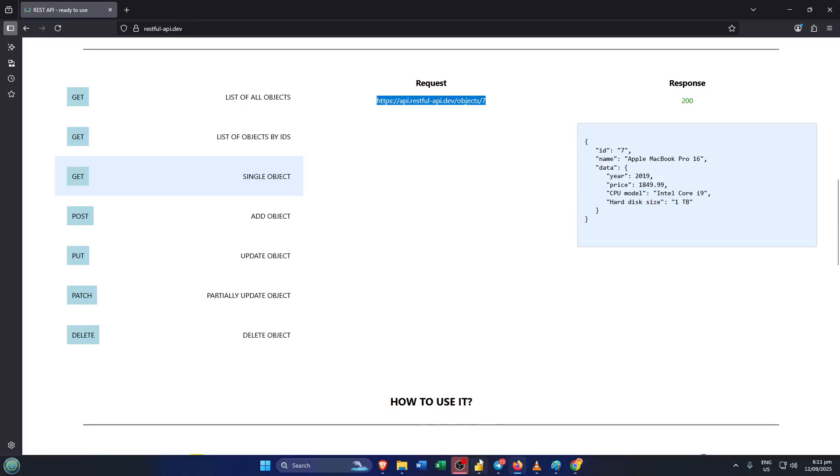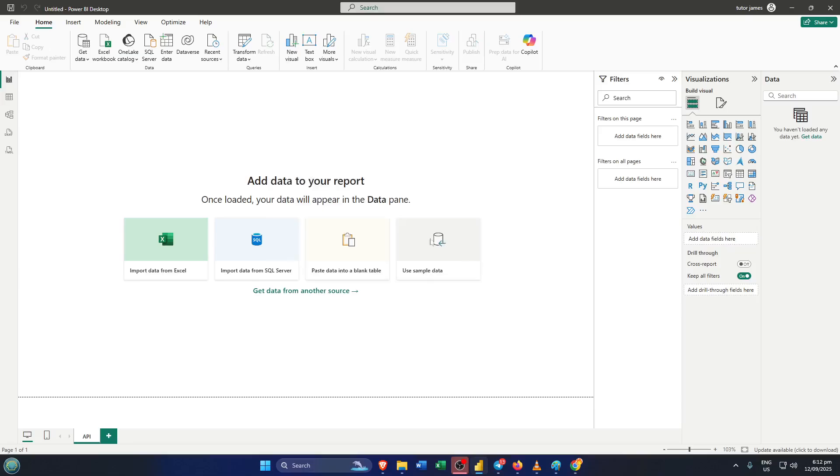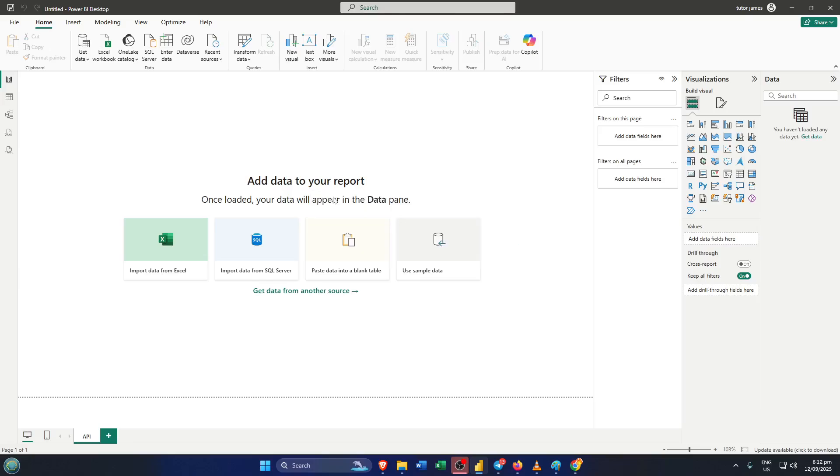Right after you paste the URL, click OK. Now, this is the moment where Power BI reaches out to the web and starts fetching the data from the API. This part might take a few moments, depending on the speed of your internet connection and how much data is being pulled in. So just be patient, you're almost there.